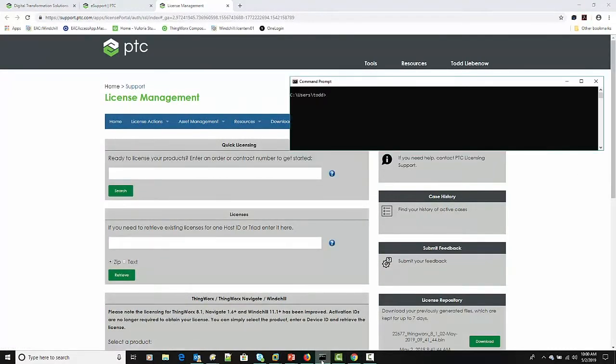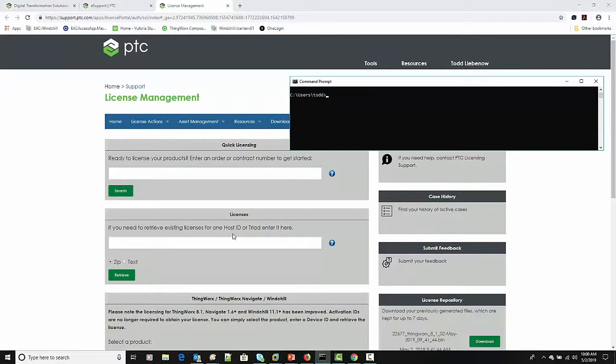We need either a service contract number or a sales order number or a network card address. PTC calls it the host ID. Everybody else in the world calls it either a physical address or maybe you've heard it as a MAC address. So we need one of those pieces of information to plug in to the license management page to retrieve the license file.